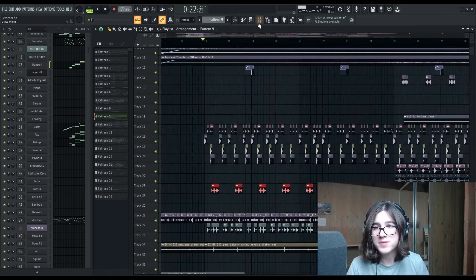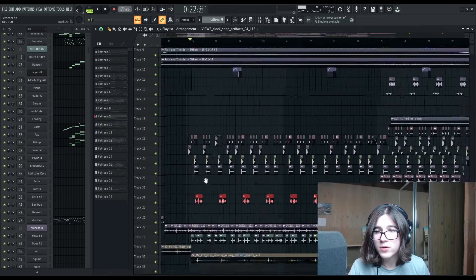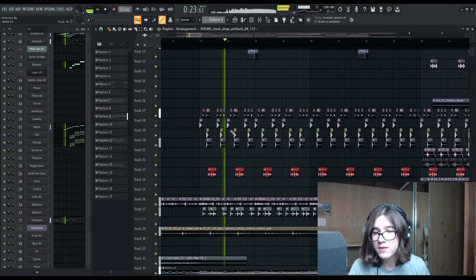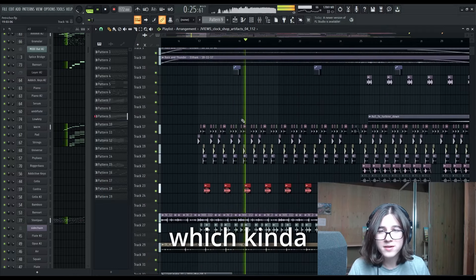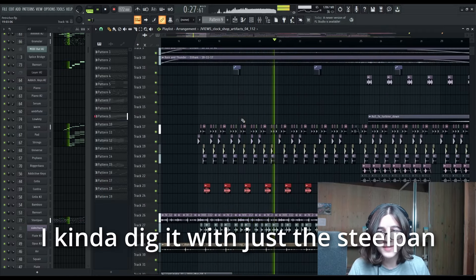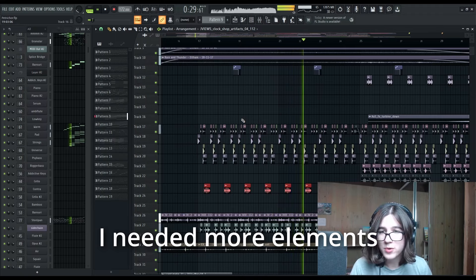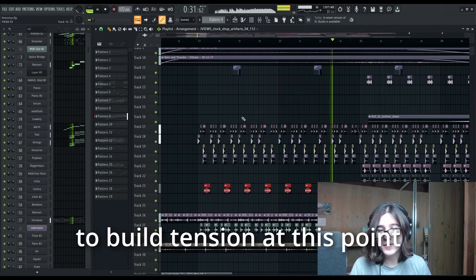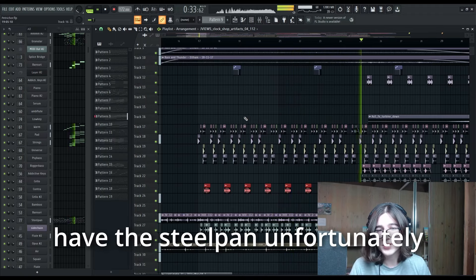And then we've got our drums as well. We've got a groove that starts here. Which I kind of dig with just the steel pan, but I needed more elements to build tension at this point in the song. I couldn't just have the steel pan, unfortunately.